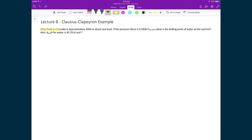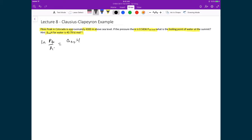In this example, we're using Pikes Peak in Colorado, which is about 4,300 meters above sea level. The pressure at that point is 0.5836 times the pressure at sea level. The question is asking us what is the boiling point of water there, and we are given the change in enthalpy of vaporization for water as 40.79 kilojoules per mole. Starting with the Clausius-Clapeyron equation, the natural logarithm of the final pressure over the initial pressure equals the change in enthalpy of the transition divided by the gas constant times the inverse of the initial temperature minus the inverse of the final temperature.